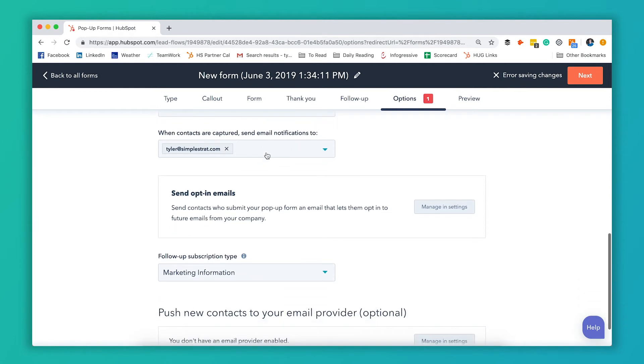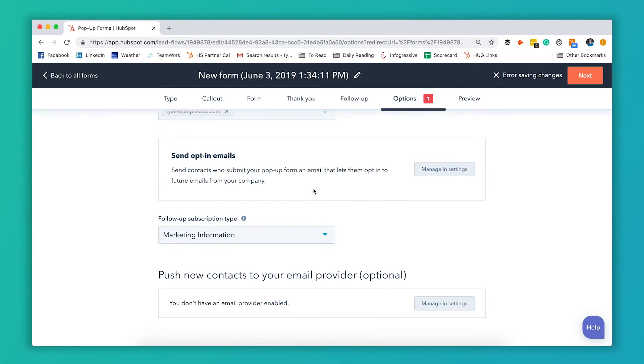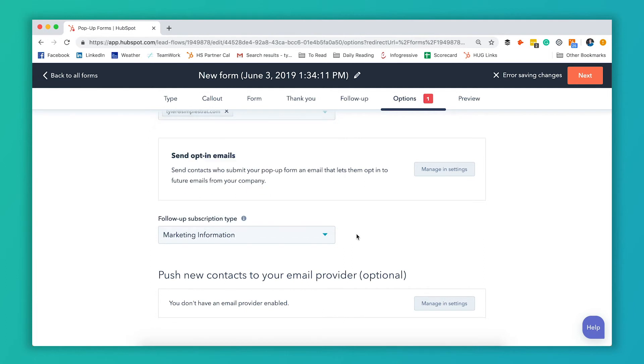You can have a notification email be sent internally. So it can be sent to yourself or a member of your team or you can have it not send any notifications if you prefer. You can send opt-in emails if you have those set up. So they can opt-in to future emails from your company. And then you can also change the subscription type of the emails that get sent on those follow-up emails.